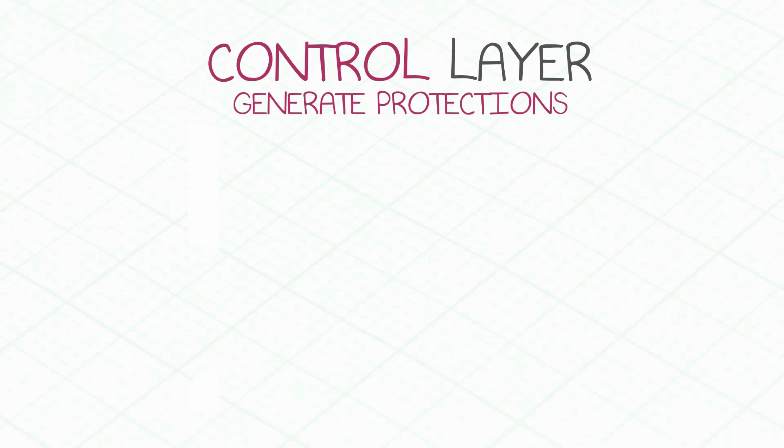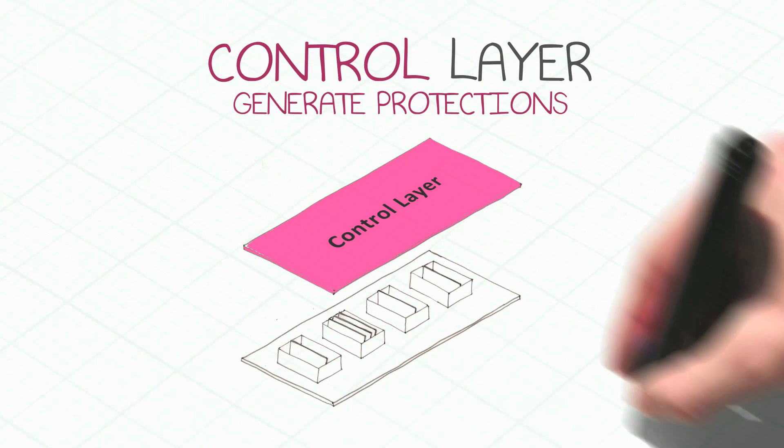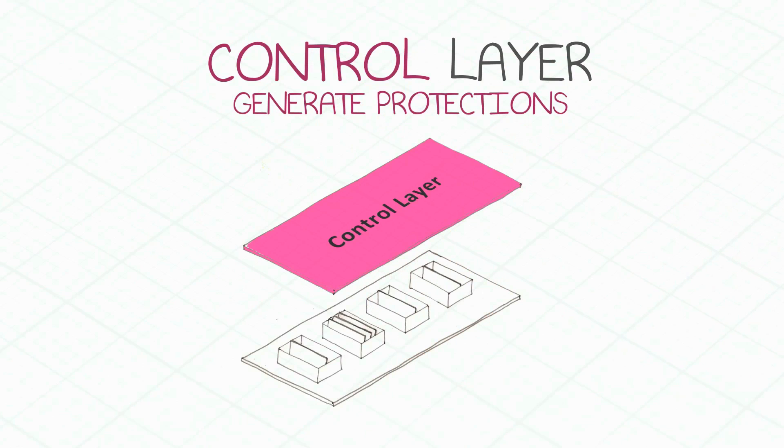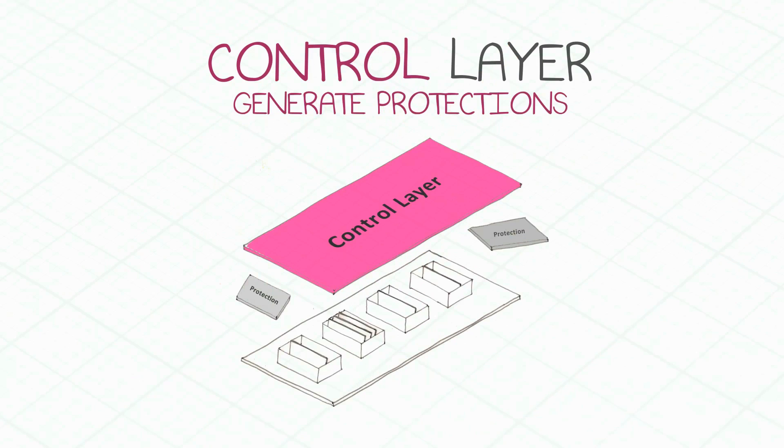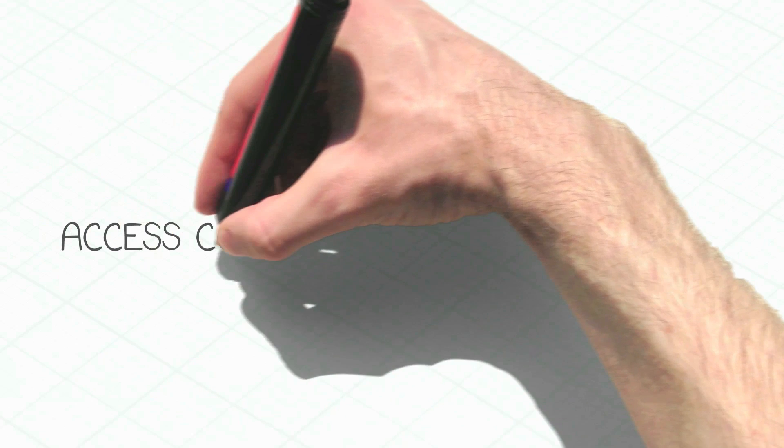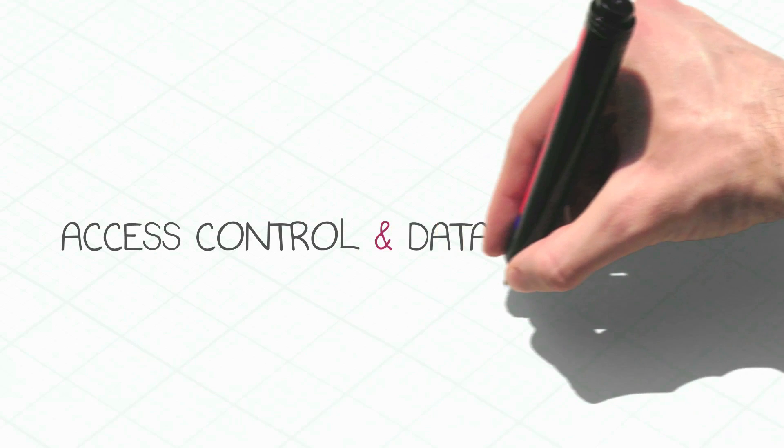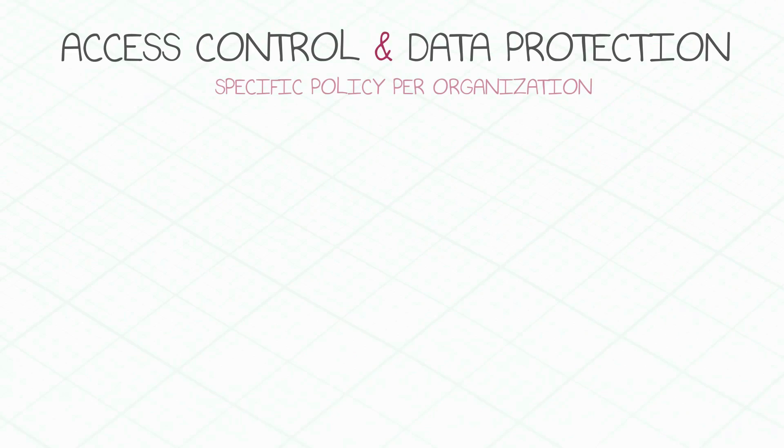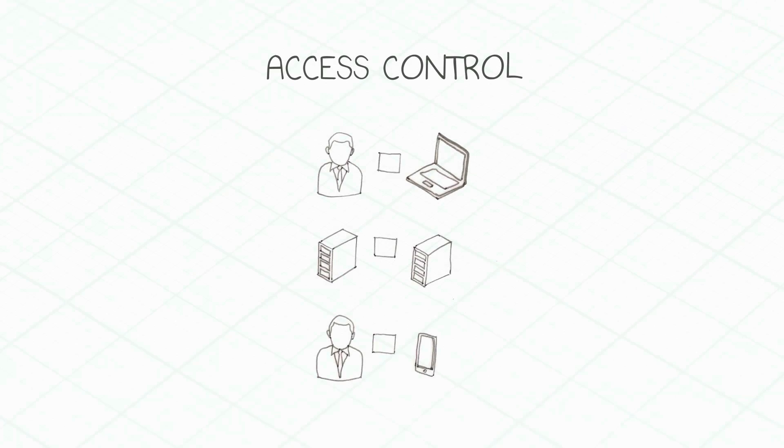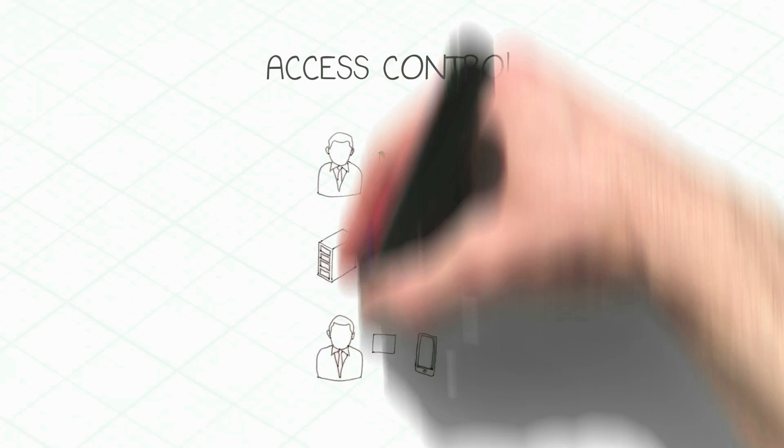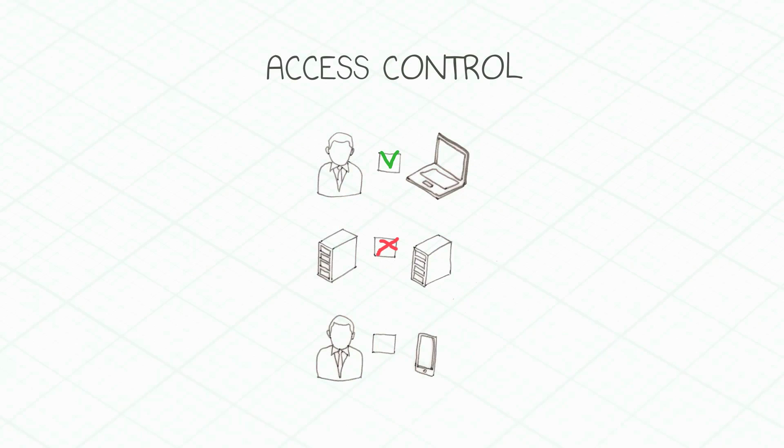The next element of our security architecture is the control layer. It is where protections are generated, and security policies are pushed to the enforcement points. Using access control and data protection policies, administrators define rule-based policies to control interactions between users, assets, data, and applications.